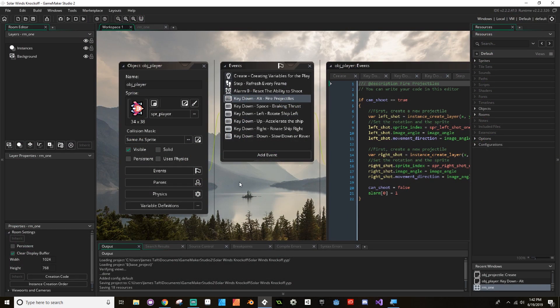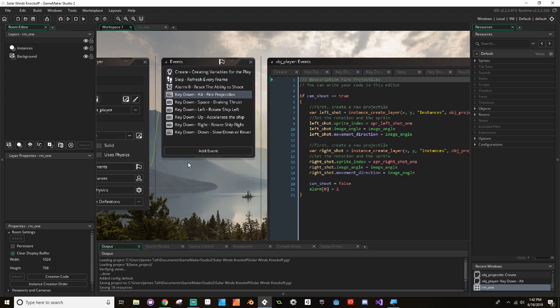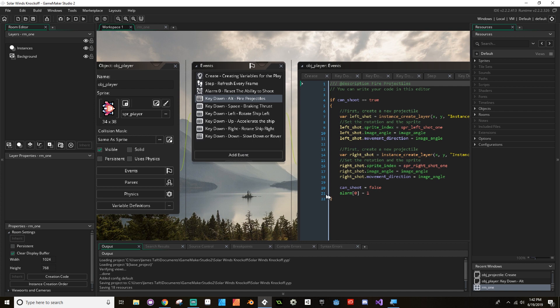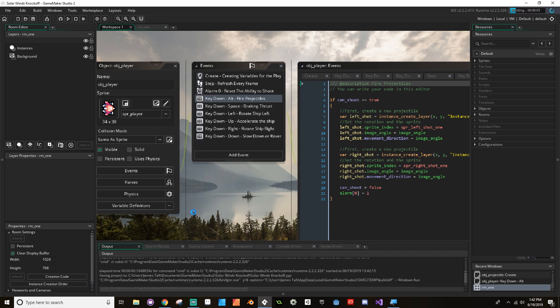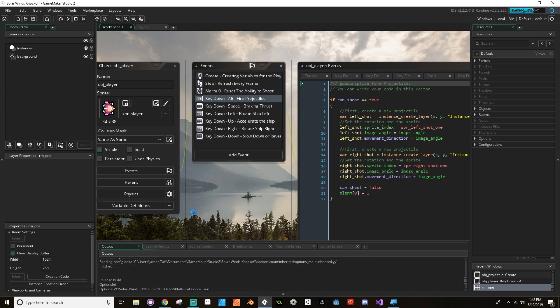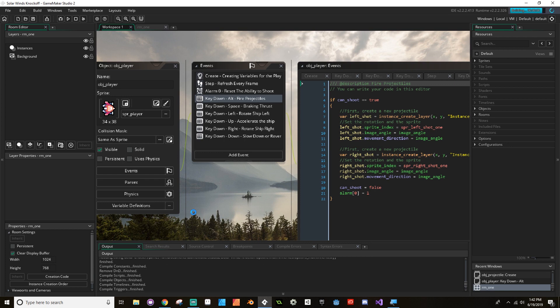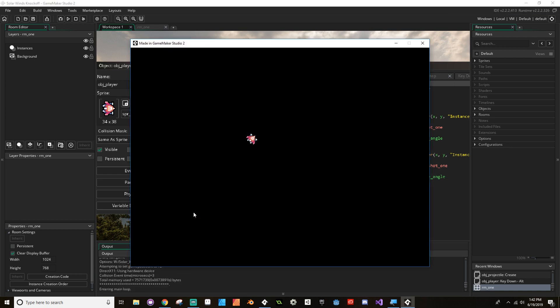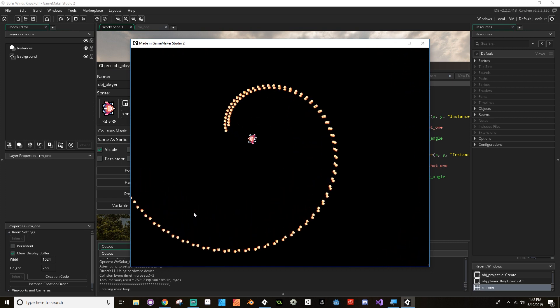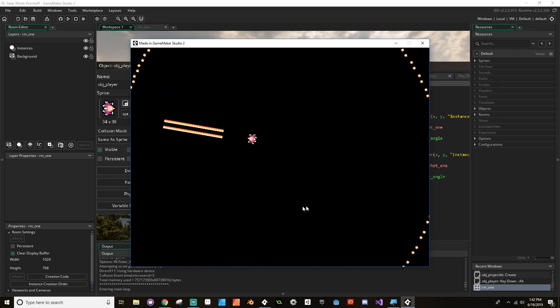Hey there, welcome back. Where we left off last time, we had just made our shots fire when we hold down the Alt key. And we made it so that we can change exactly how much time we want in between projectiles. I set the alarm super low so that we get this insane amount of projectiles.